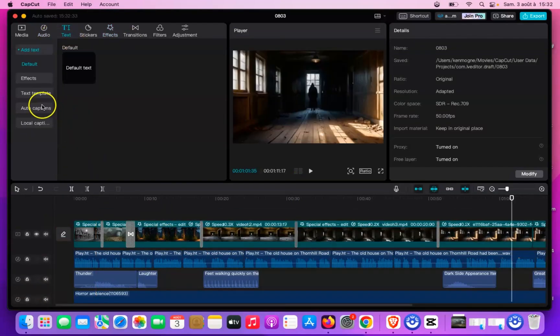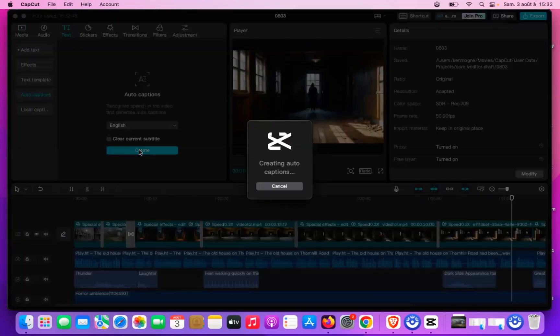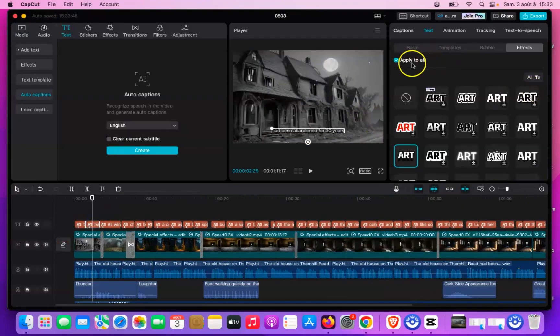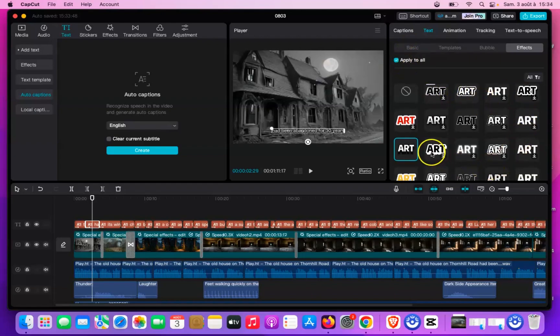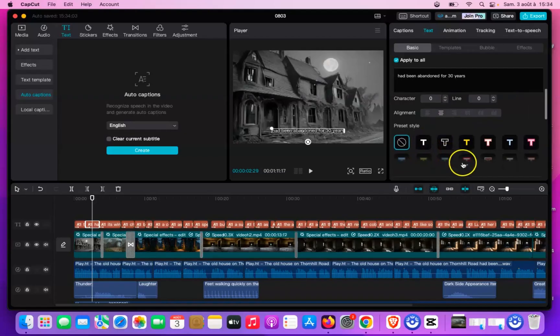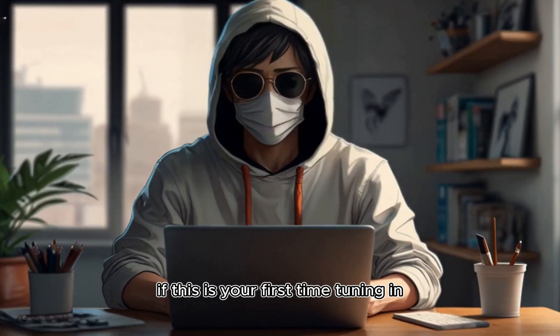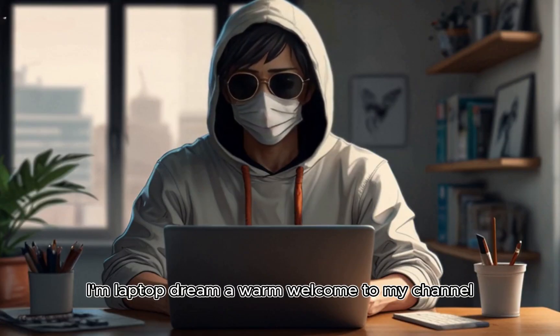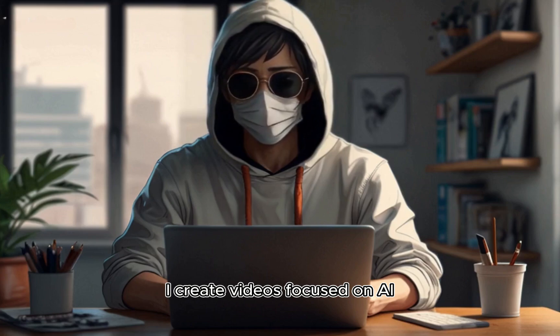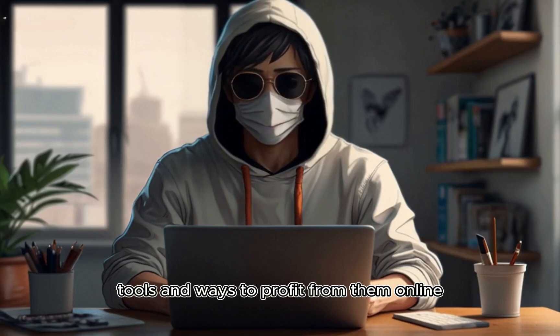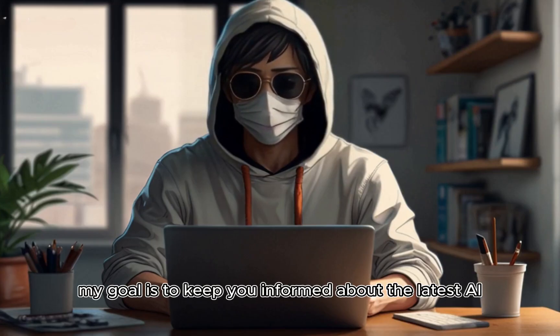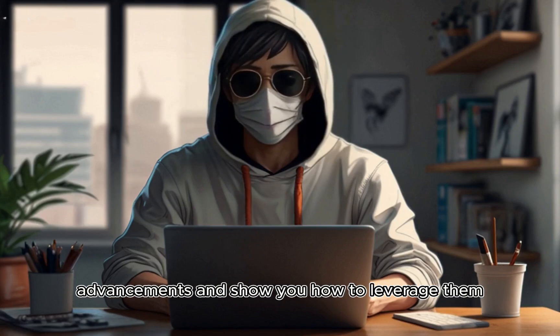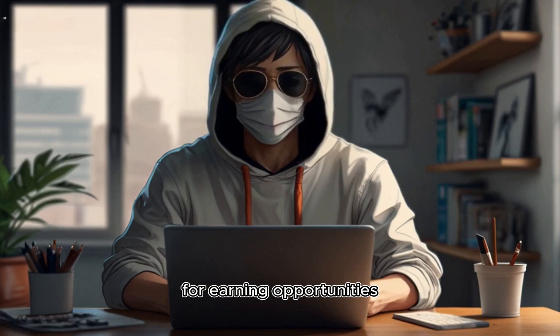Now we're down to the final step of the video production process: adding captions. CapCut's auto-caption feature makes this easy, so we'll use that to generate our captions. You can stick with the default templates and fonts if they work for you, but I enjoy making a few tweaks to create a unique look. If this is your first time tuning in, I'm LaptopDream. A warm welcome to my channel. I create videos focused on AI tools and ways to profit from them online. My goal is to keep you informed about the latest AI advancements and show you how to leverage them for earning opportunities.